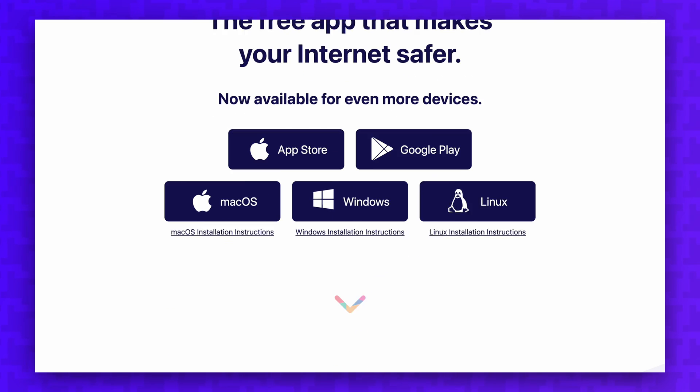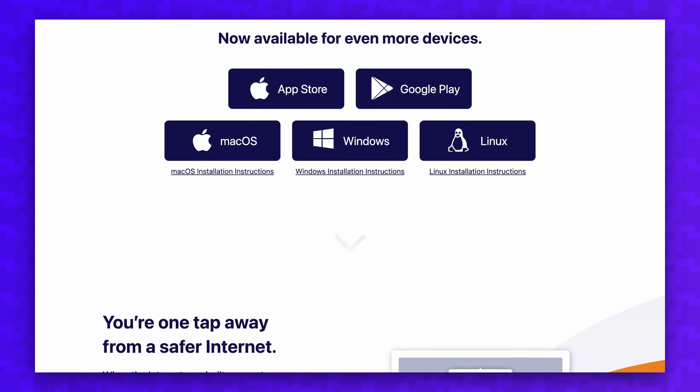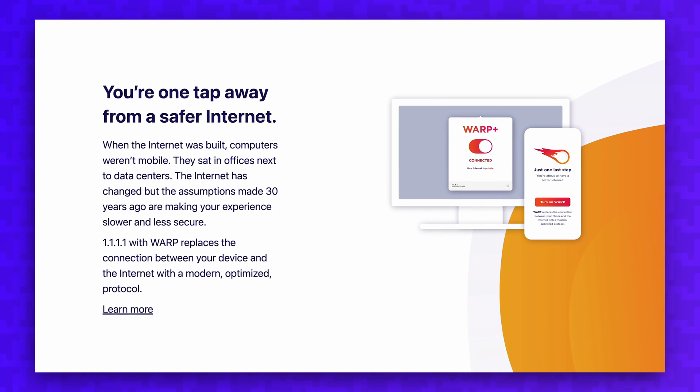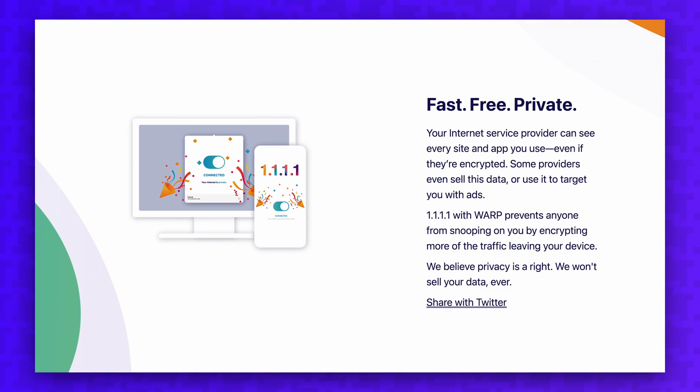Cloudflare even offers a DNS resolver that you can use on your Wi-Fi network to make your web browsing faster. I compared this service to another popular option, so you should check that out here.